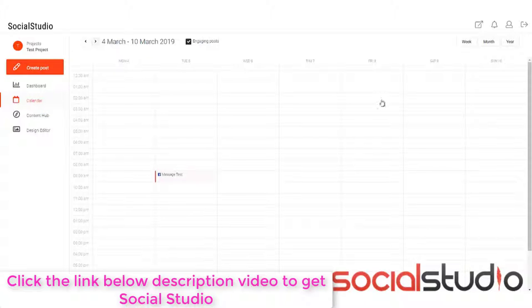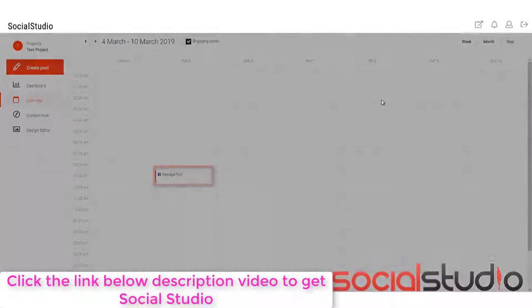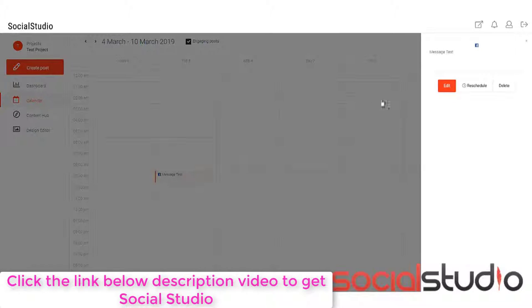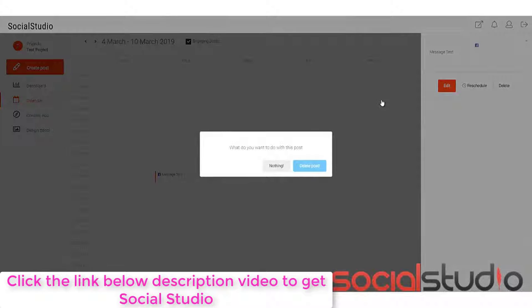But let's find the post we did. Here we go. I've just clicked along. I've come along to the 5th of March and you can see the Facebook message test is here at 9am. Now, if I want to, I can click on there and then I can either reschedule it, delete it or go in and edit it. For now, because this is just a demo, I'm just going to delete this so that it doesn't actually get posted.